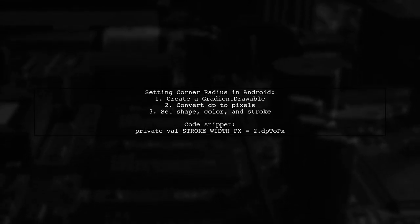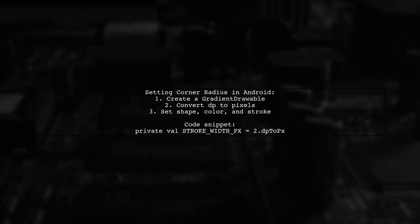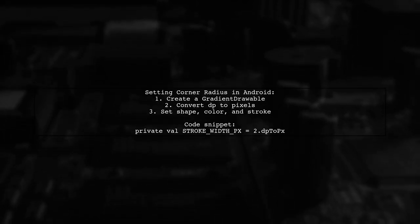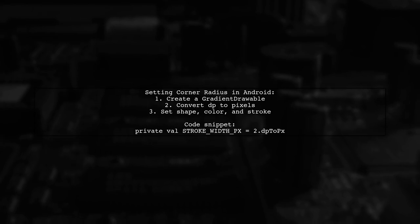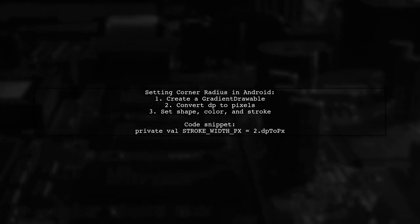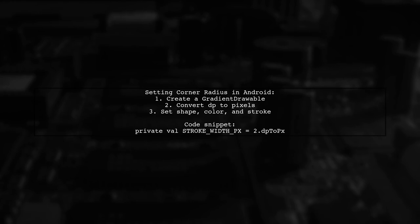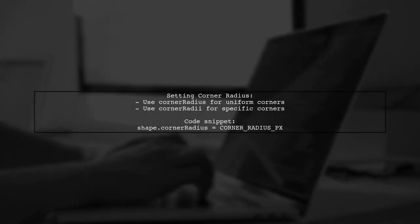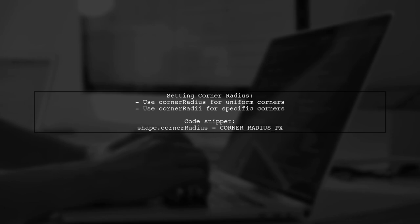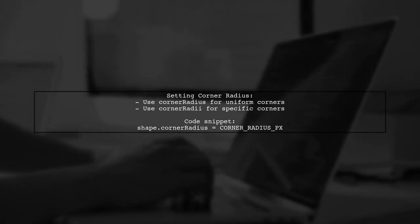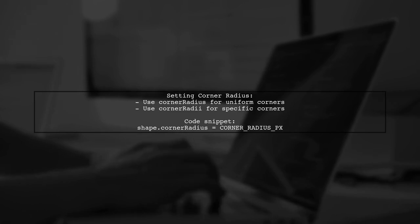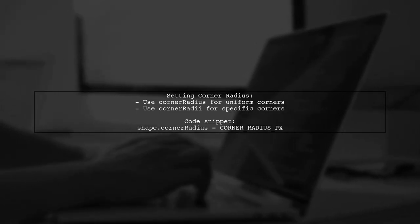First, convert your DP values to pixels. Then set the shape, color, and stroke width. You can choose to set either a single corner radius or specific corner radii for each corner. Finally, assign the drawable to your view's background.